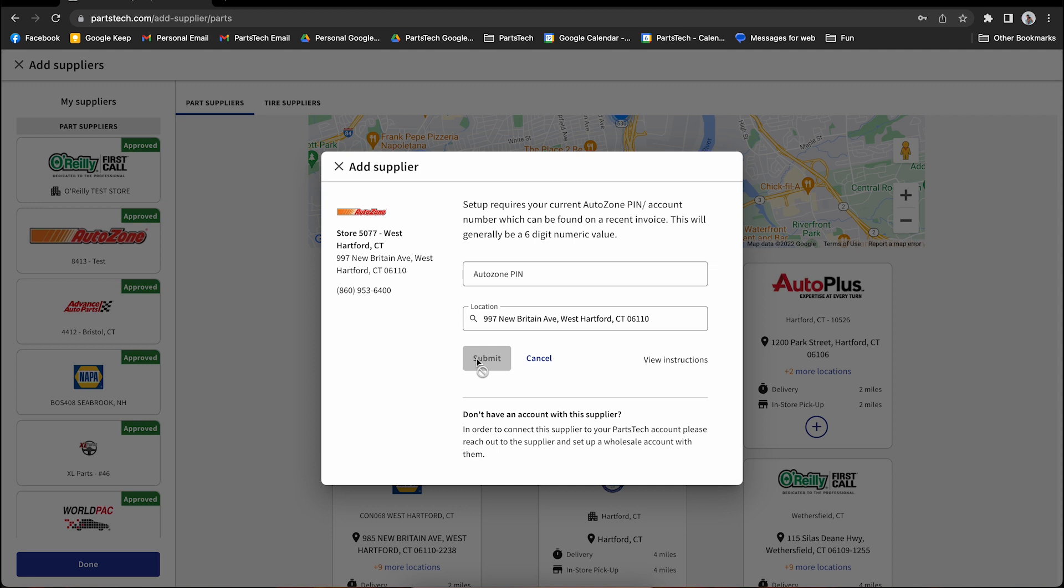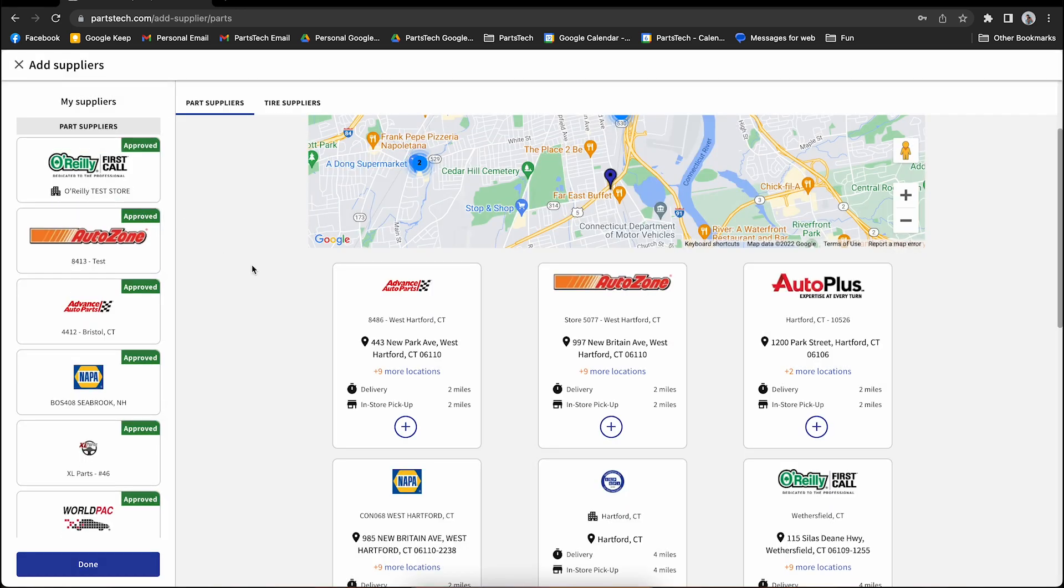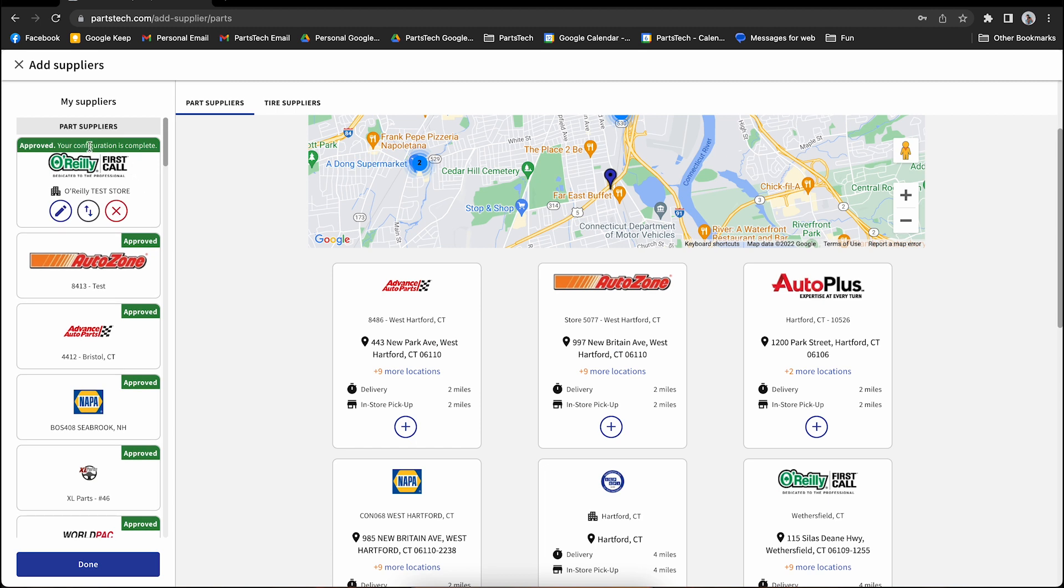If your account appears as not approved, check your credentials or give us a call and we can help you sort that out. If your account shows pending, that may mean that the supplier needs to approve it on their end, and it could be a couple of days. If account shows pending for a long period of time, please reach out. We'll take a look at it. Once you see this green Approved icon, that means you're ready to start searching and ordering with that supplier.